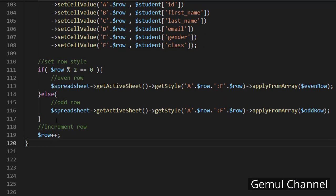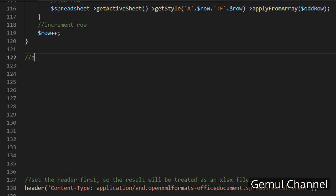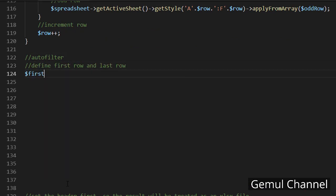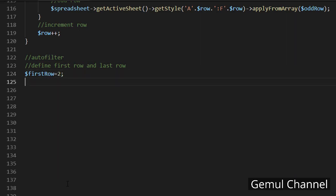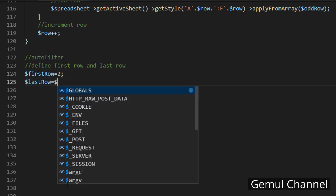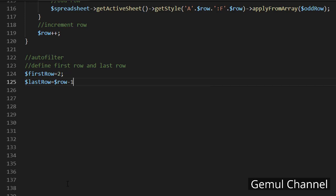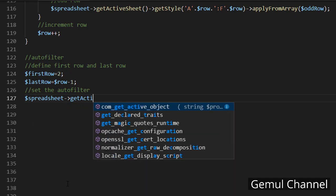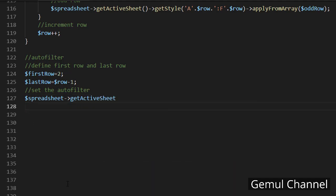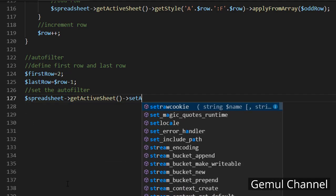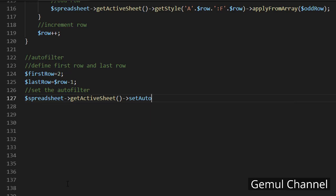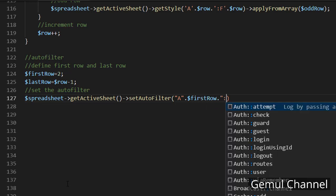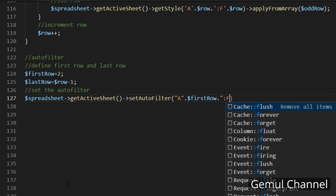Let's do this in the script. We need to define the first and last row of the table range. And then add the auto filter simply using the set auto filter method. And we're done.